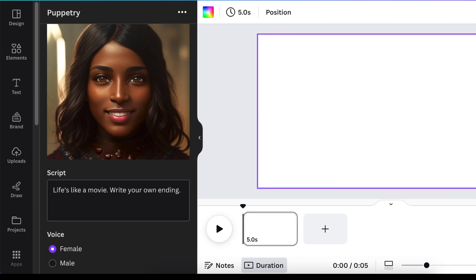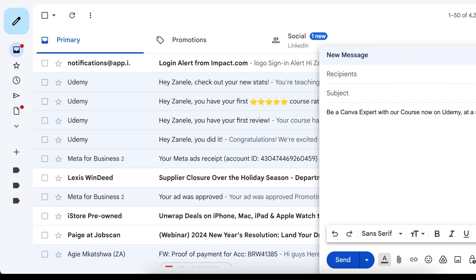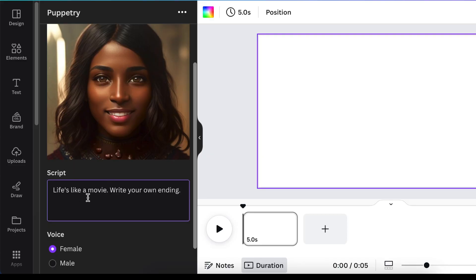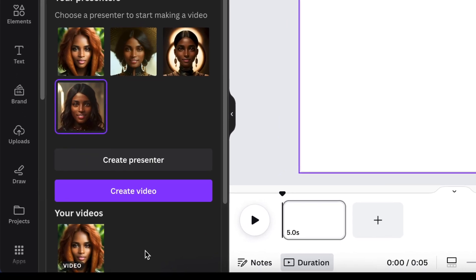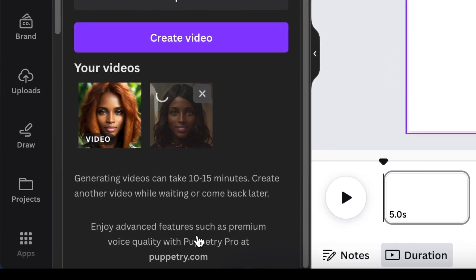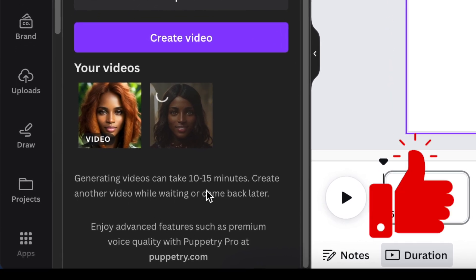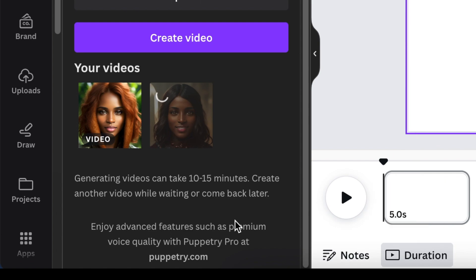I want her to tell you that I have a Canva course. You're going to write the script where it says 'Script.' I want the voice to be female, and I do have a Canva special on Udemy. Then click to create the video. Take note that generating a video can take up to 15 minutes, as there are many people using the app at once.